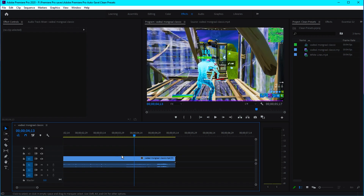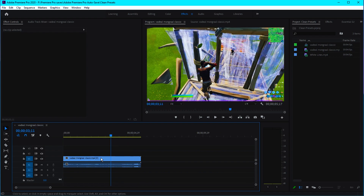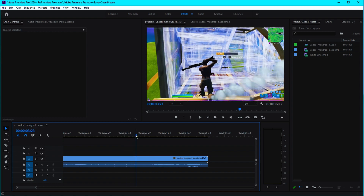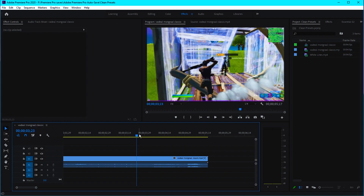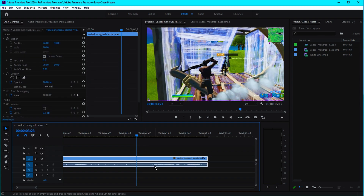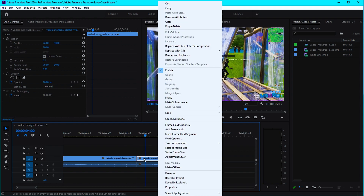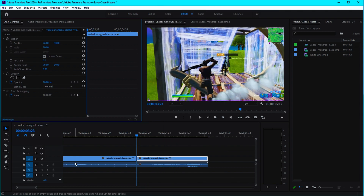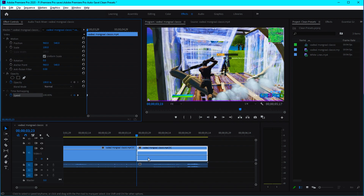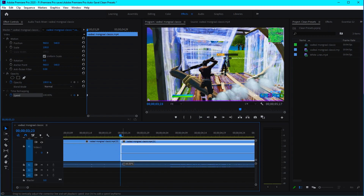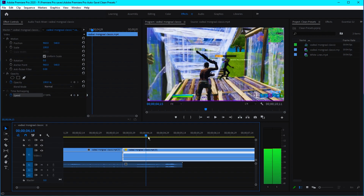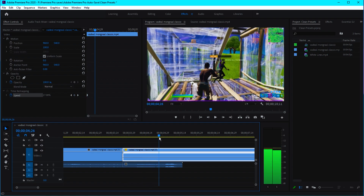So here, after you put the clip to the timeline, I'm gonna show you how to do the velocity. All you need to do is find where you want the slow motion to start. Just select a point, cut it, then right-click on the clip, click 'Show Clip Keyframes > Time Remapping', and enable speed. Go to the beginning, keyframe the speed, and then decrease the speed to around 25 to 27.